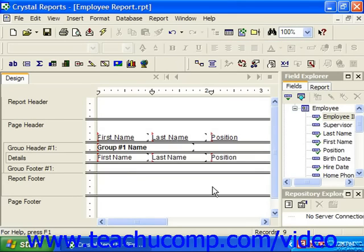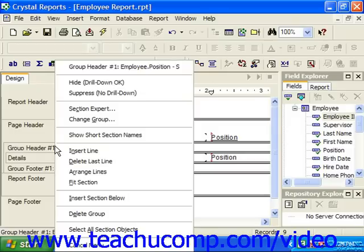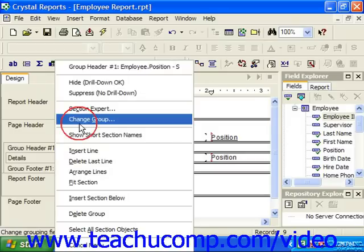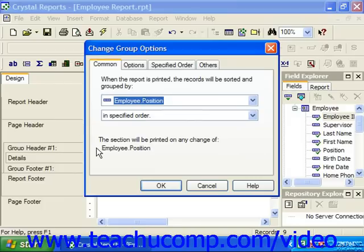You can also edit and delete groupings created in the Design view if you prefer not to use the Group Expert. You can edit a grouping by simply right-clicking on the name of the group header or group footer you wish to edit or delete. From the pop-up menu which appears, choose the Change Group command. That will relaunch the Change Group Options dialog box where you can make any editing changes as needed and then click OK to apply them.